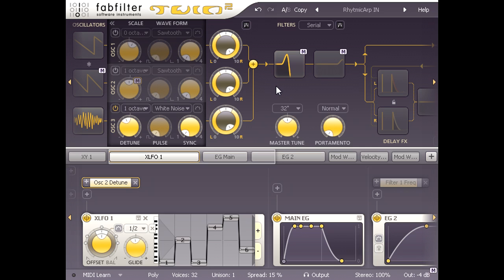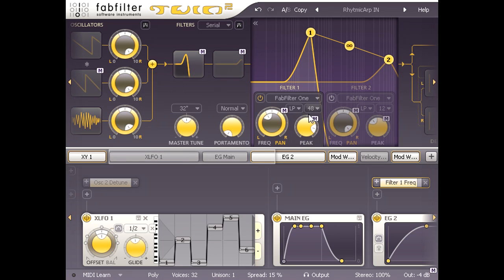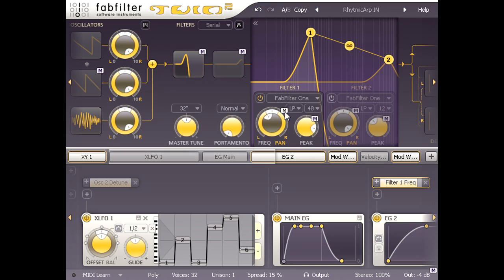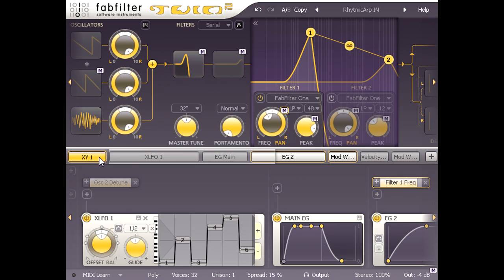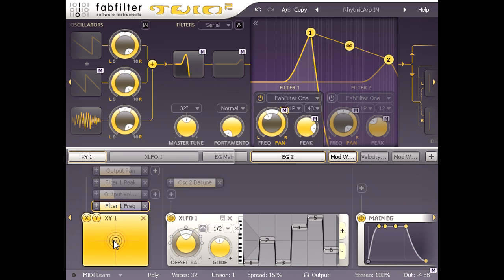Let's click the filter icon to show the parameters. Filter 1 is set to a steep 48 dB per octave low pass type with a healthy amount of resonance dialled in via the peak knob. And we can see that both the frequency and the peak knobs have M symbols next to them. Let's click the modulation symbol for the frequency knob and see what's assigned to it. XY1 is highlighted over to the left, as is its filter 1 frequency slot. Sure enough, I can adjust the filter cutoff by dragging the cursor vertically on the pad.